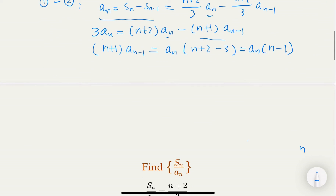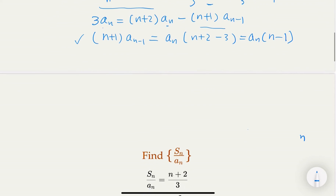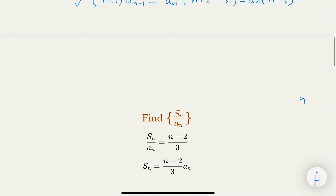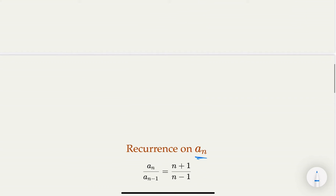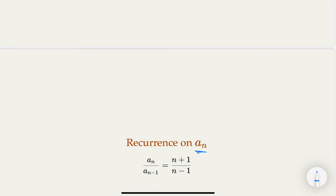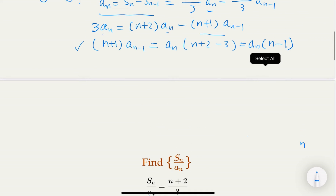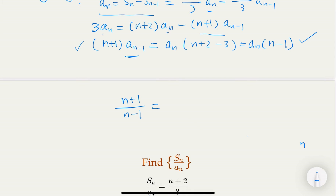We can rewrite the recurrence. From it, we derive that An over An minus one equals n plus one over n minus one. So if you divide both sides by An minus one, what you get is An over An minus one equal to n plus one over n minus one.